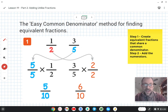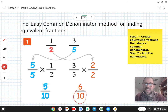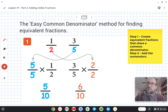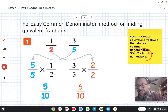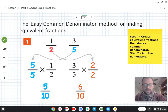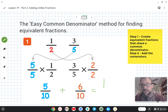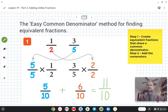Five-tenths and six-tenths have the same denominator, so now we're back to where we started in a previous lesson — we can just add the numerators. That's step two. Five-tenths plus six-tenths equals eleven-tenths, and we're done.